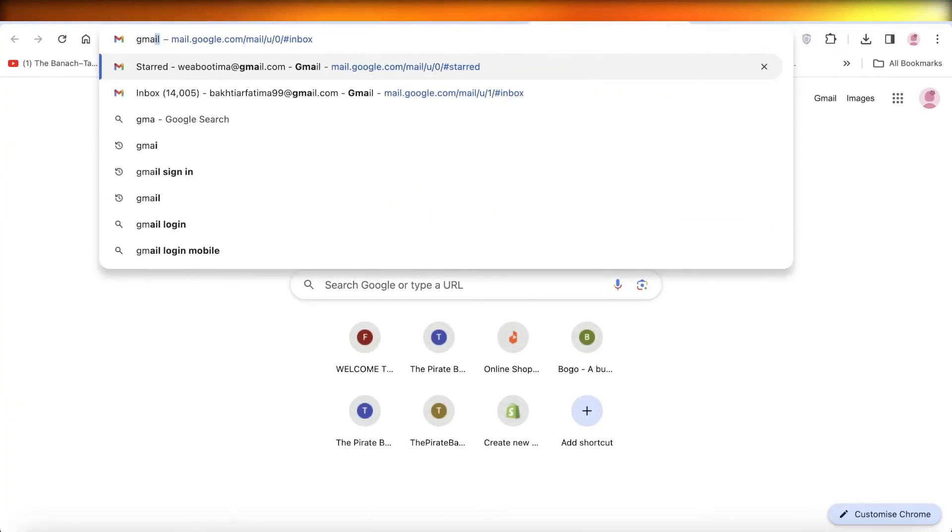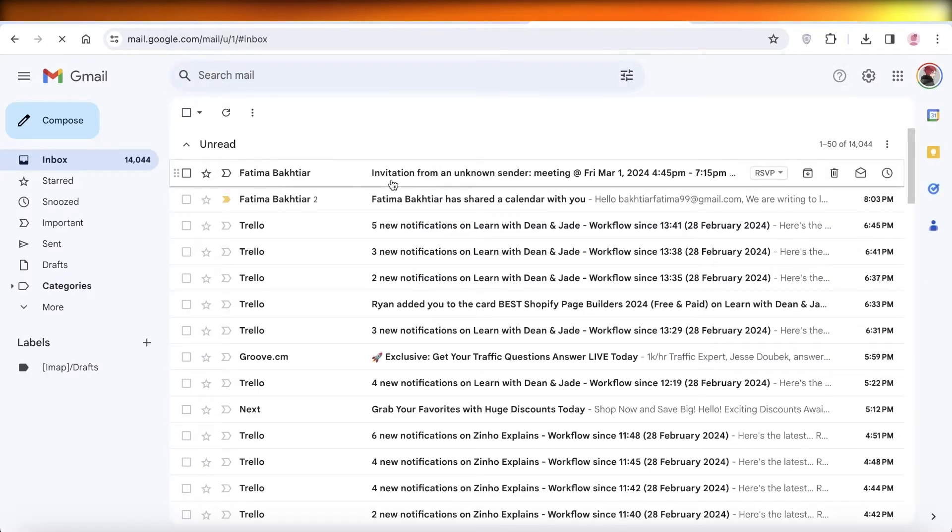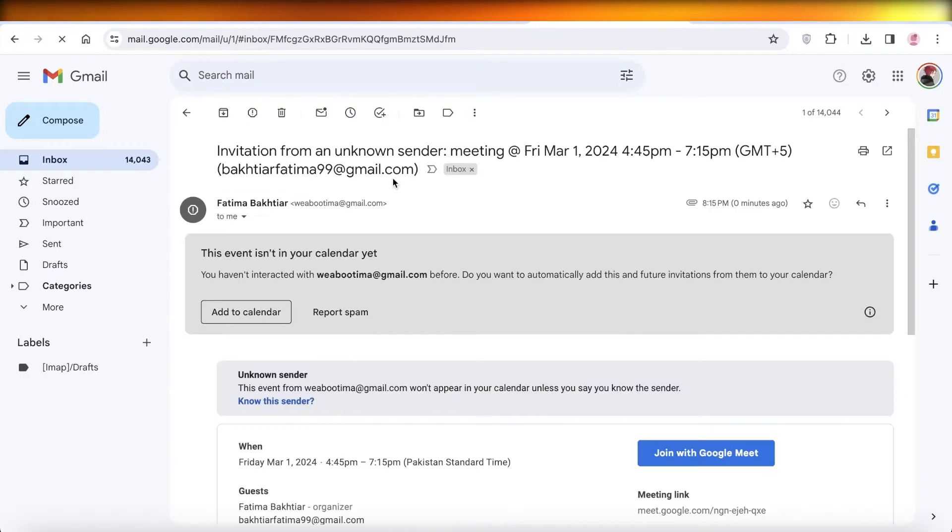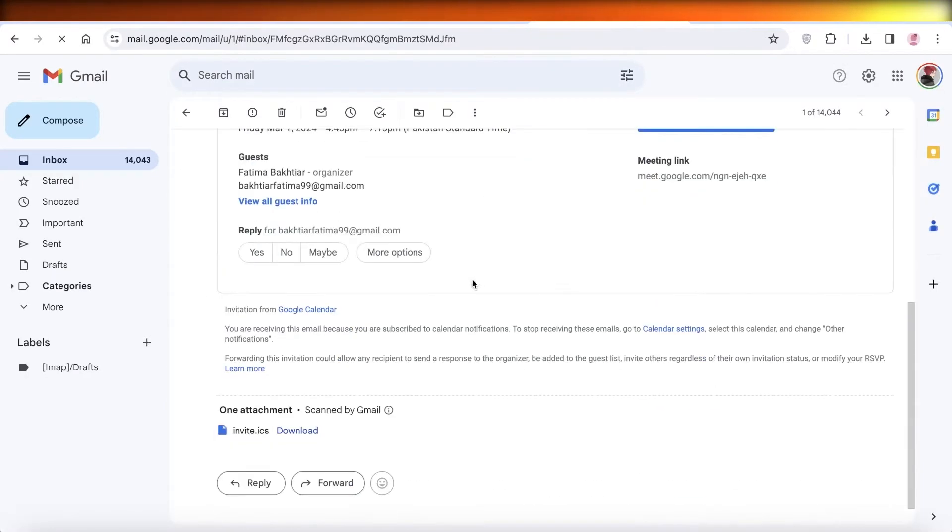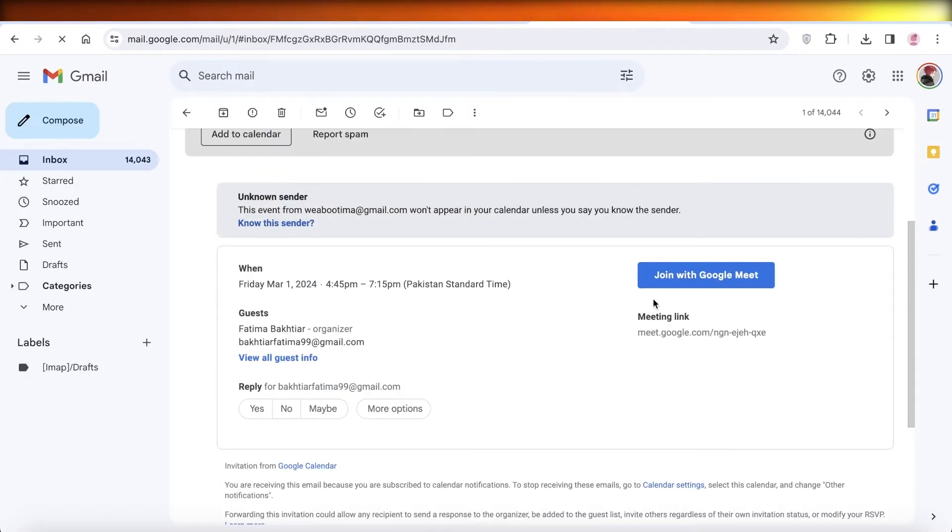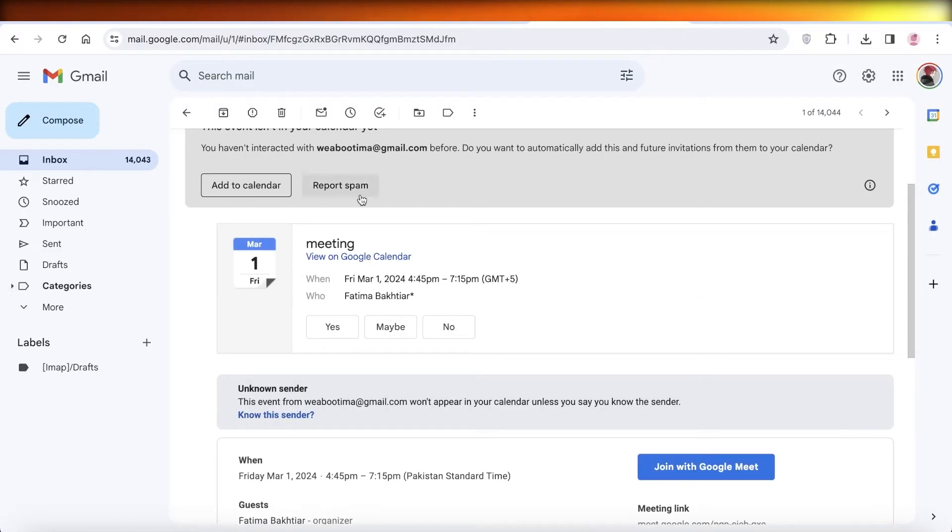Just to double check this, I just added my own email so I'll see if I got an invitation. So invitation from my unknown sender, this is a meeting. And I can click on over here and I can click on yes.